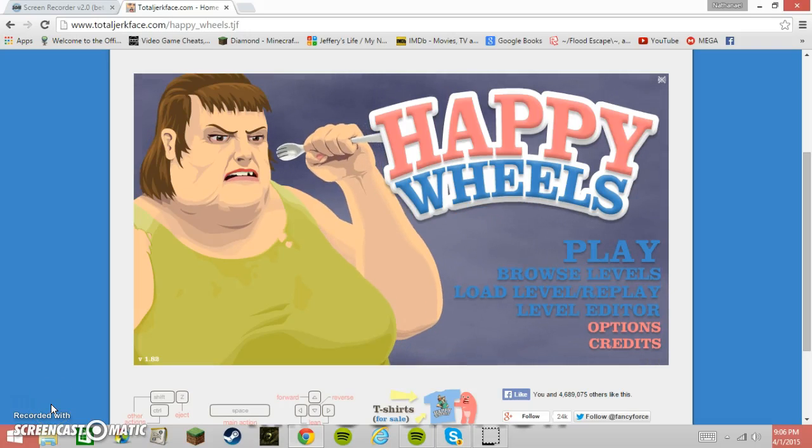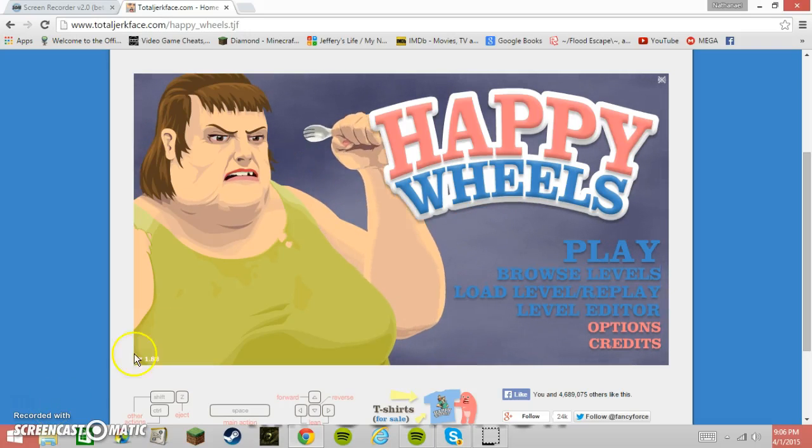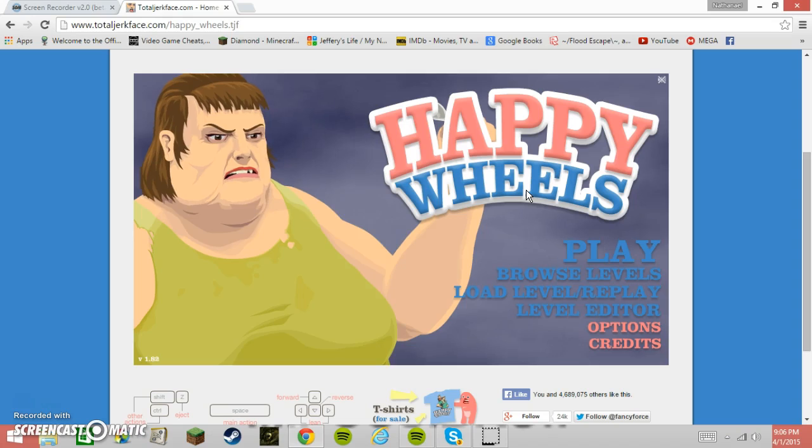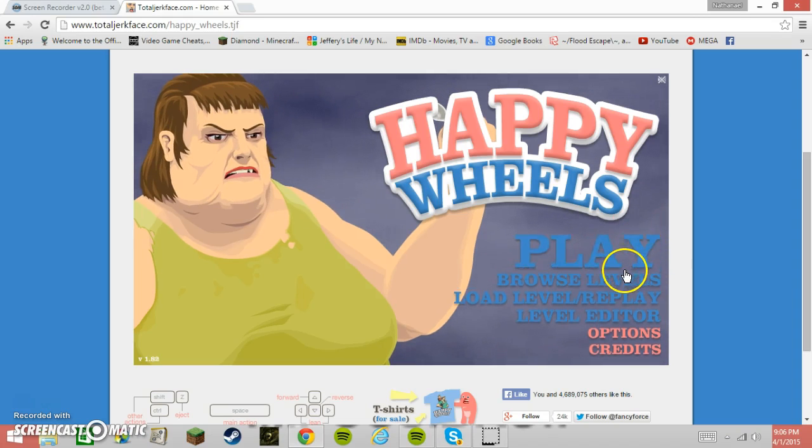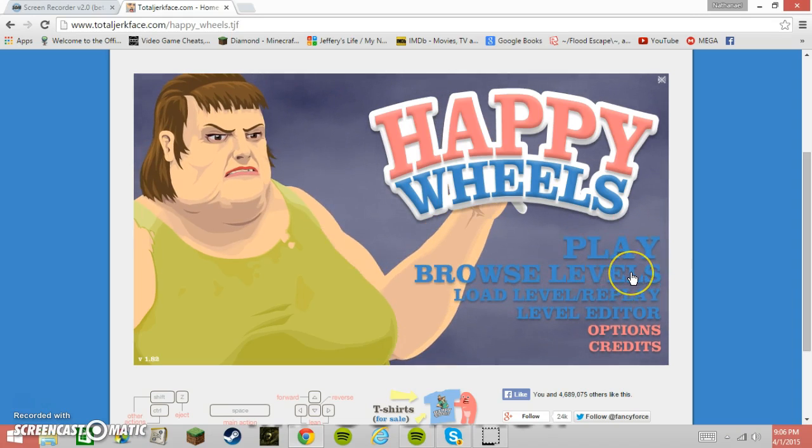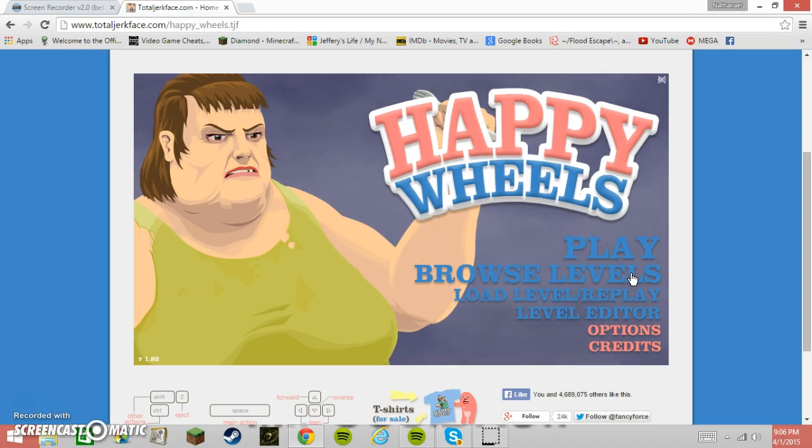Hello everyone, this is GamerGuys21, and we're playing Happy Wheels. I've played Happy Wheels before, and I can leave a link to that video if you'd like to watch it. So we're just gonna browse some levels.